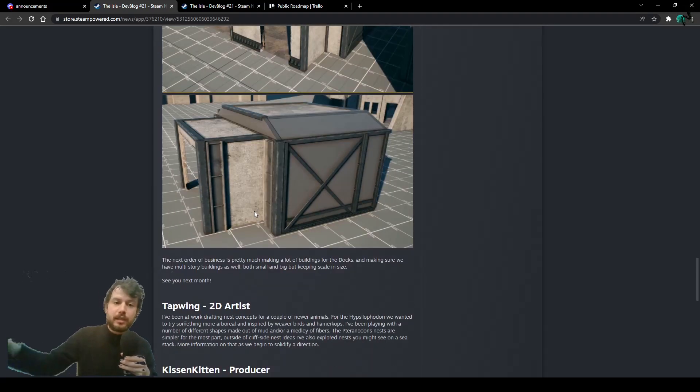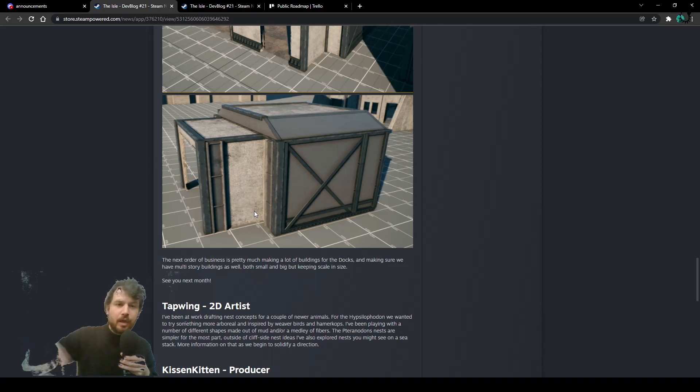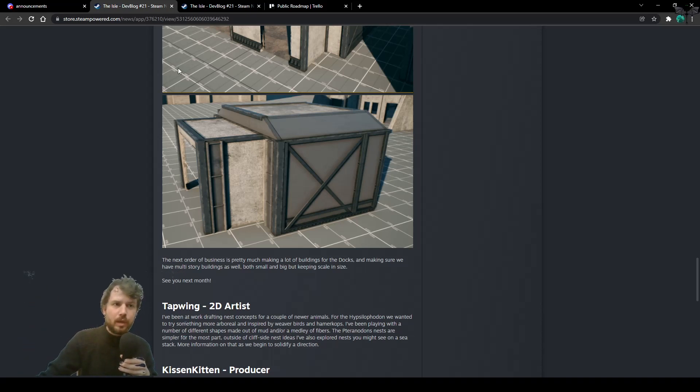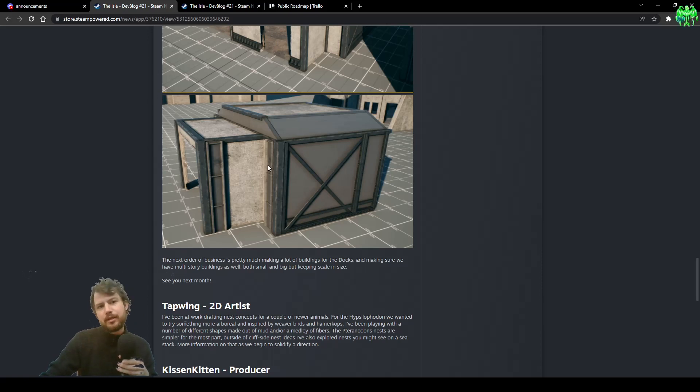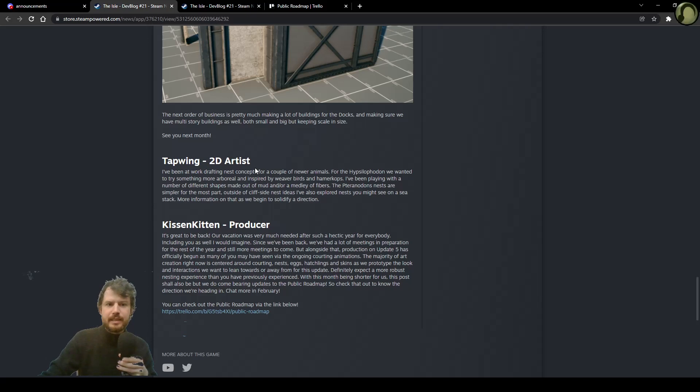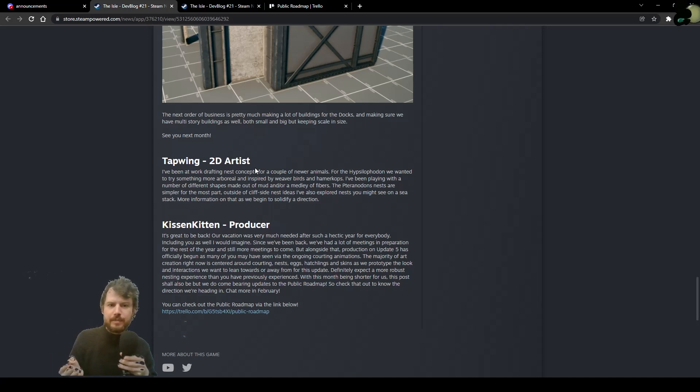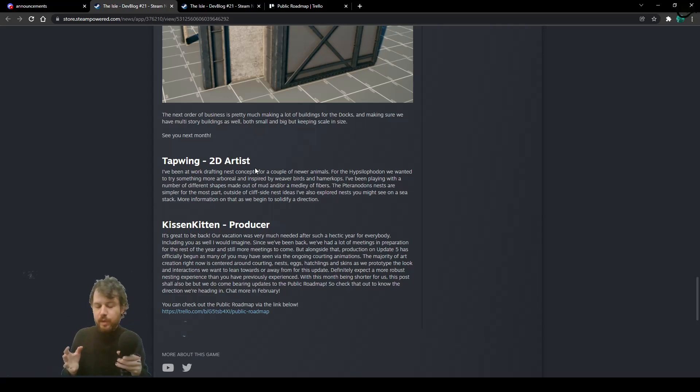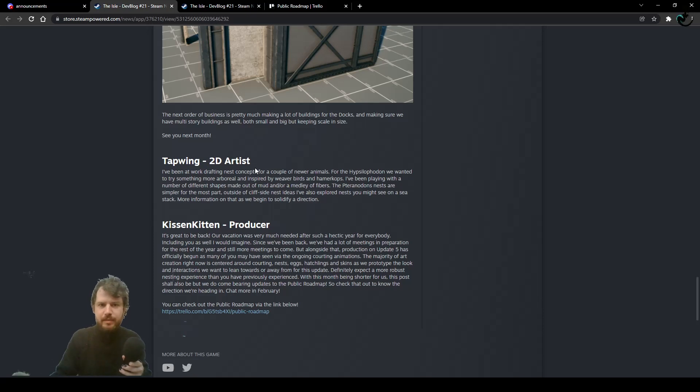Again, all the links in the description below. From the Isle DevBlog 21, to the Isle Official Discord, to the Trello Roadmap, that I'm gonna jump to in a moment. Tapwing, instead, has been working on extra concepts for newer animals, for a couple of newer animals.